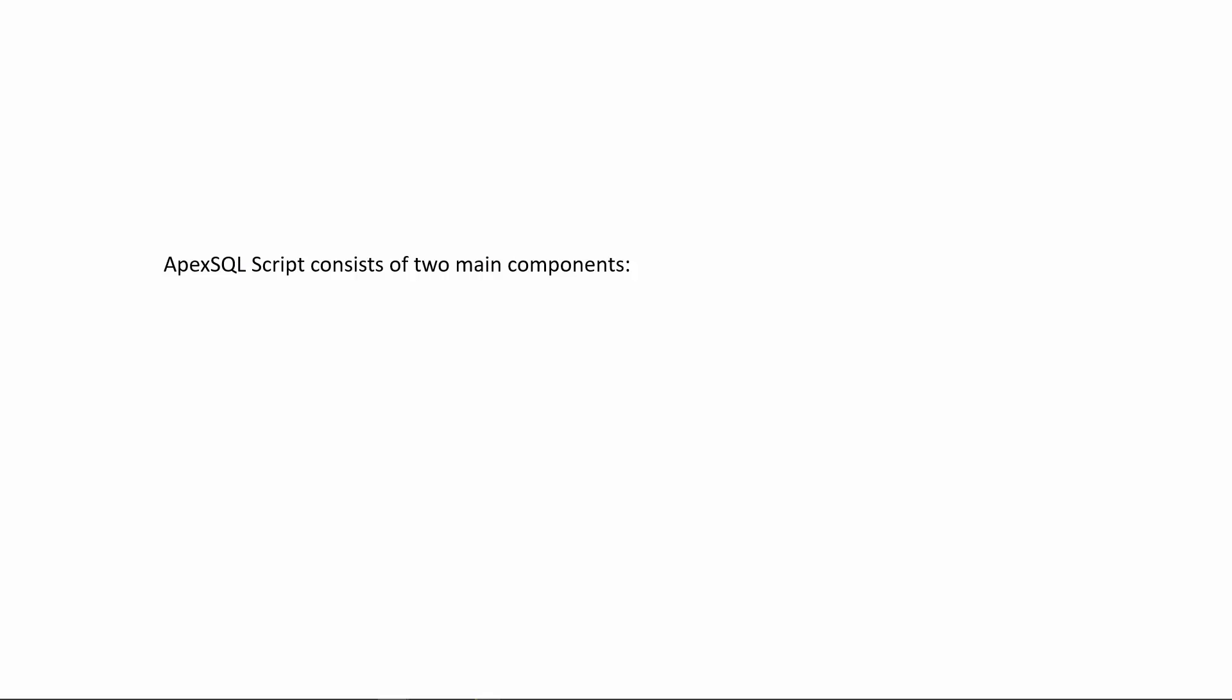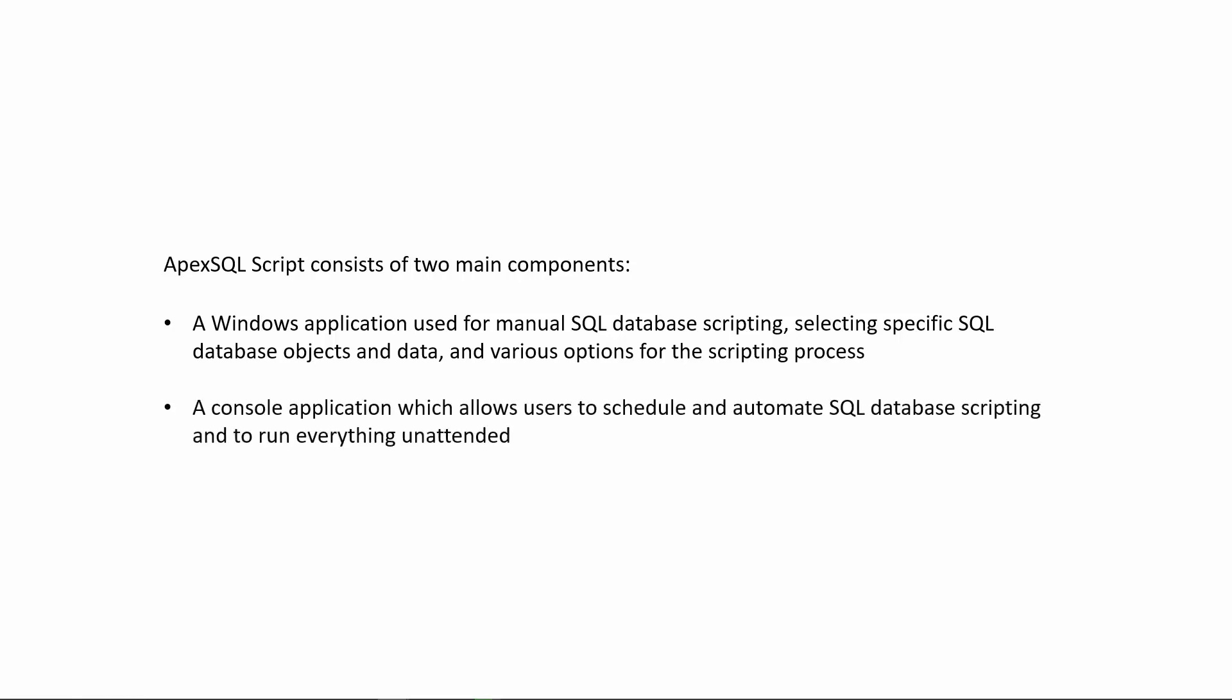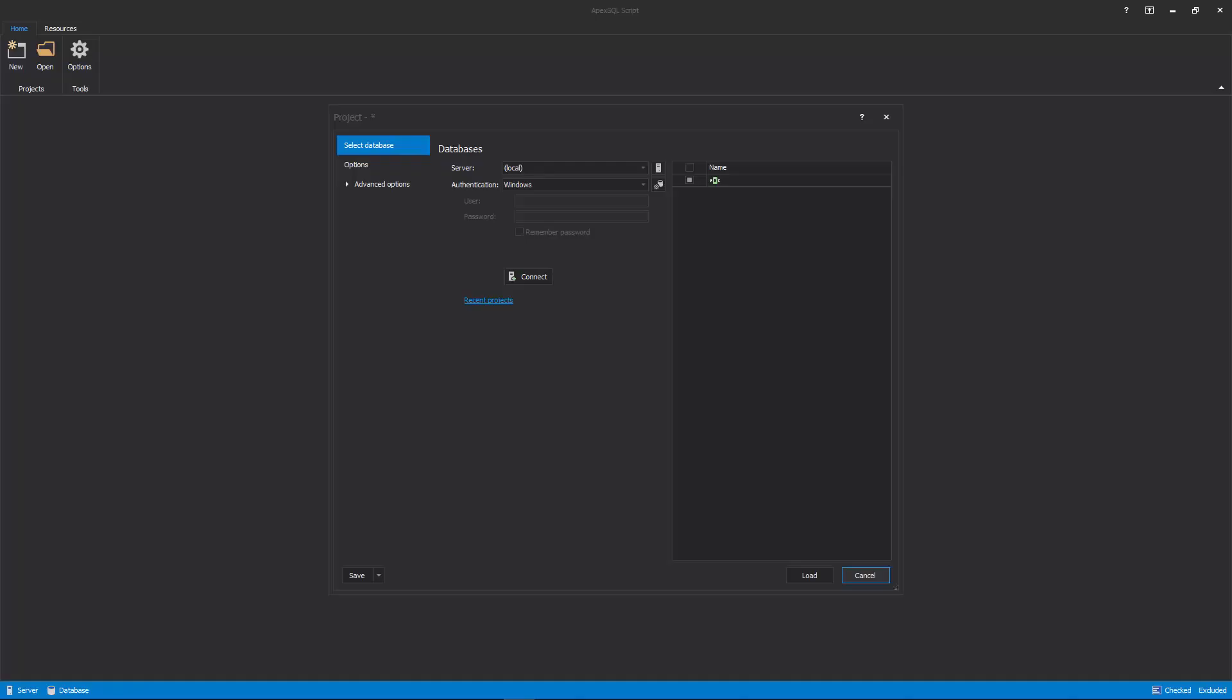ApexSQL Script consists of two main components. A Windows application used for manual SQL database scripting, selecting specific SQL database objects and data, and various options for the scripting process. A console application, which allows users to schedule and automate SQL database scripting, and to run everything unattended.